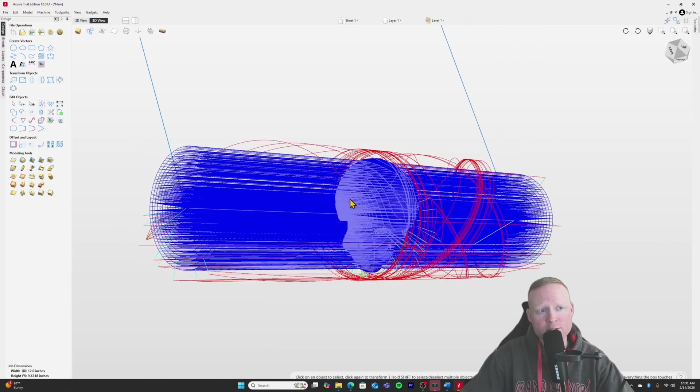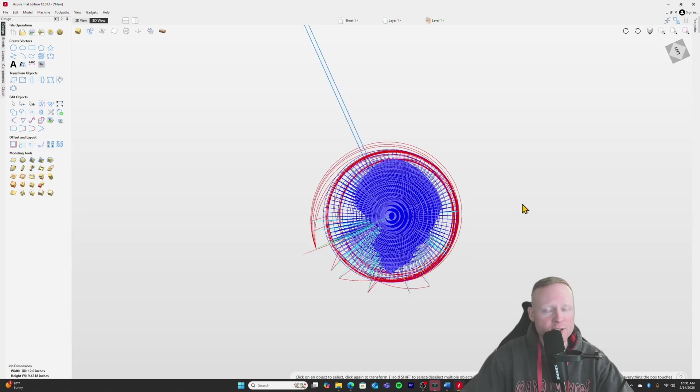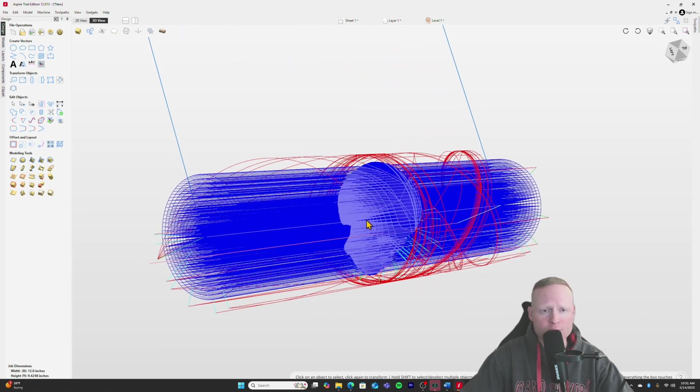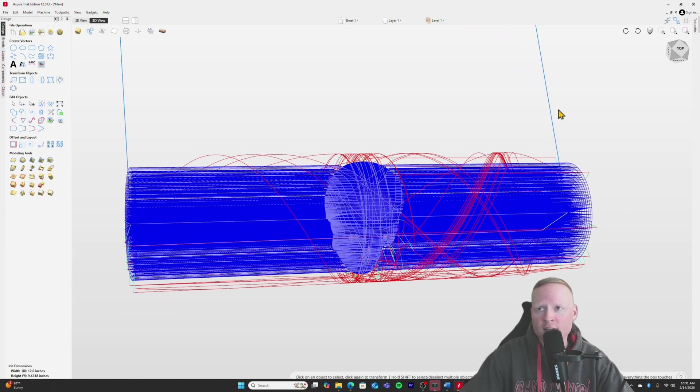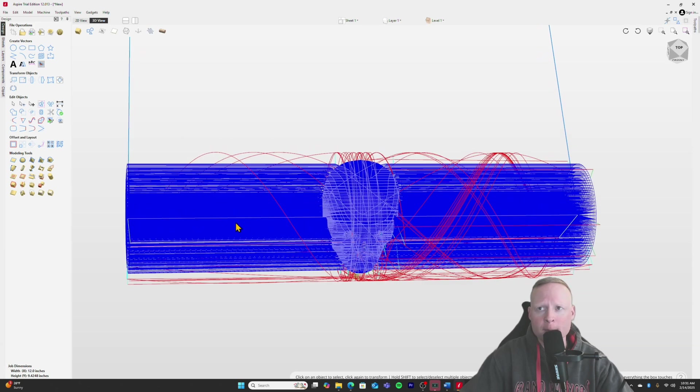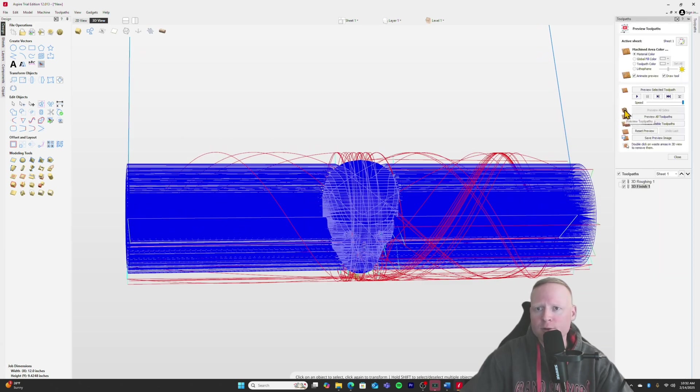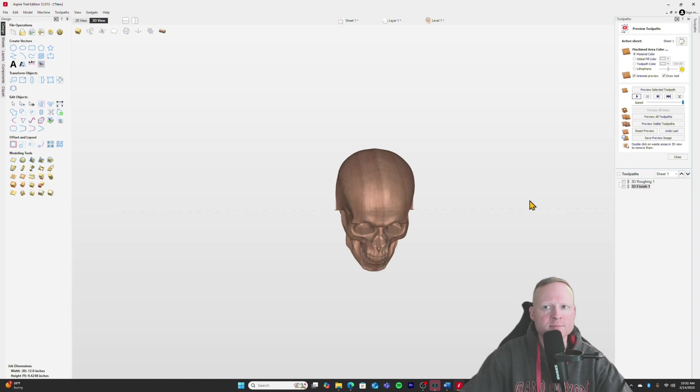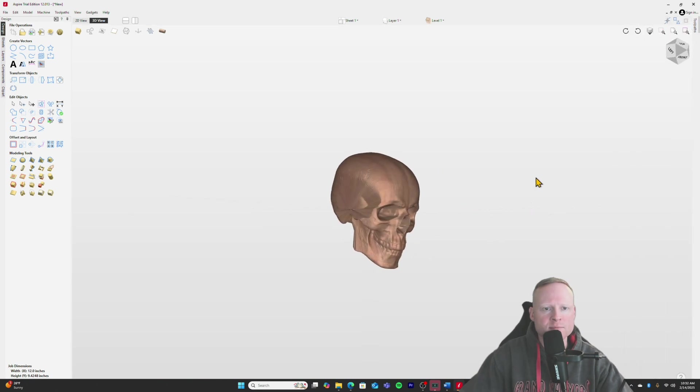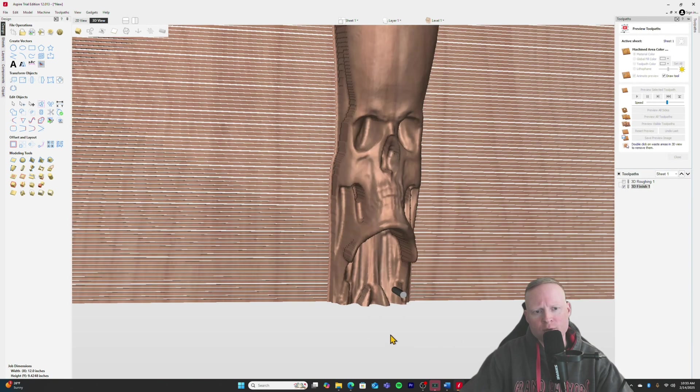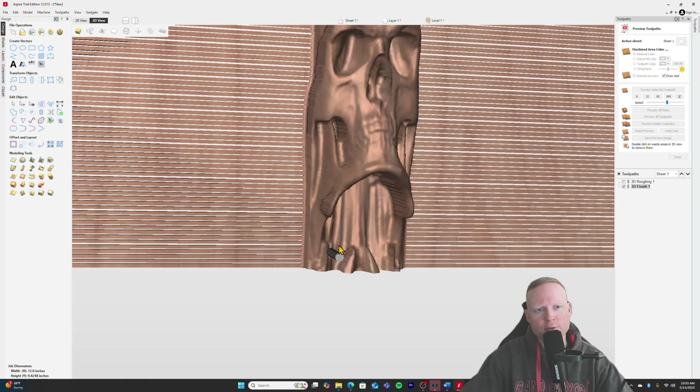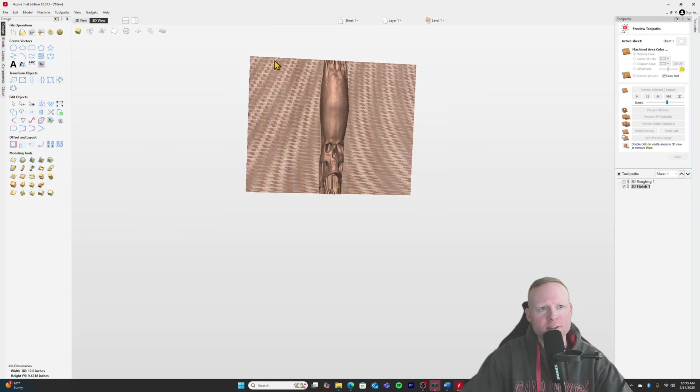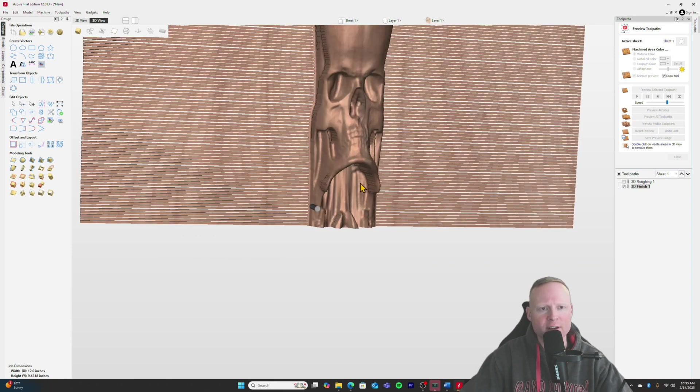Okay. So, so far for Vectric, this has all seemed pretty simple. We've taken square stock. We've turned it into a cylinder and we've placed a 3D model inside the cylinder. And now we're going to try to cut it out. So we're going to go ahead and preview these tool paths that we've made. Come back over here into tool paths and click on preview tool paths. We have both check marked here and click on play so we can see how this is going to work.